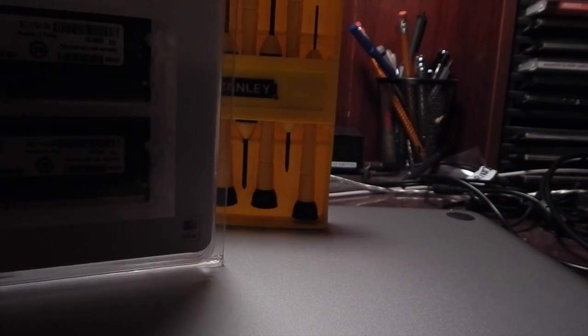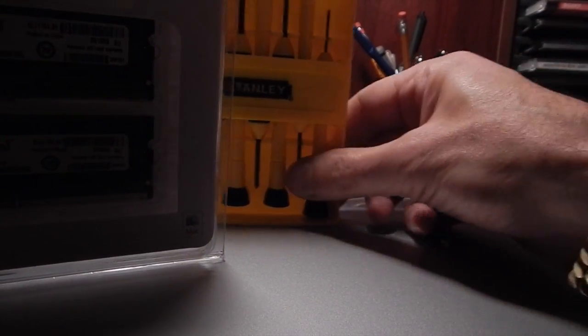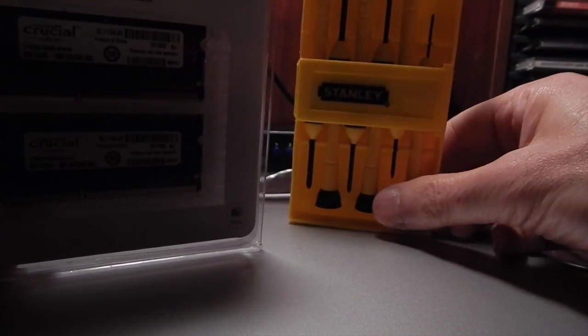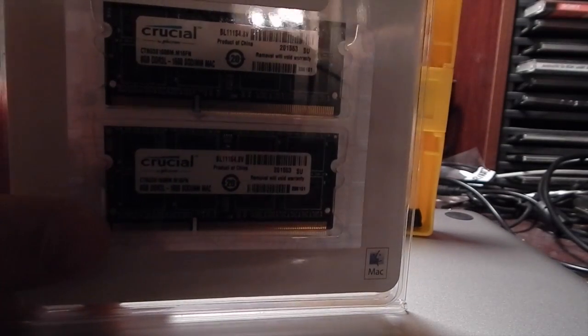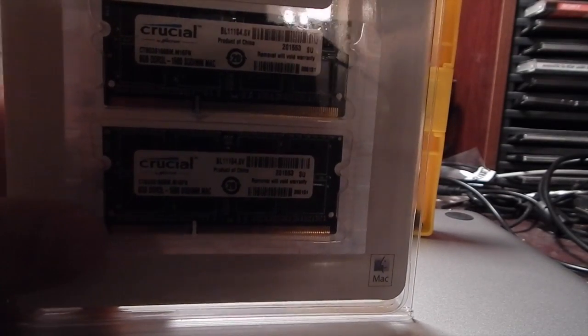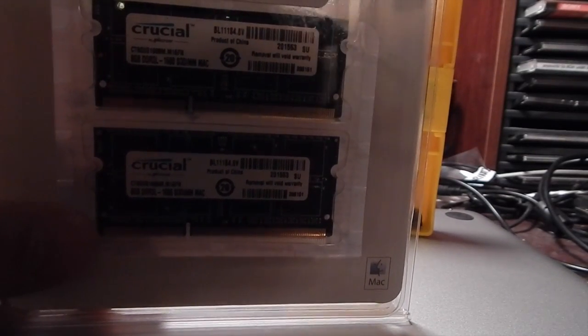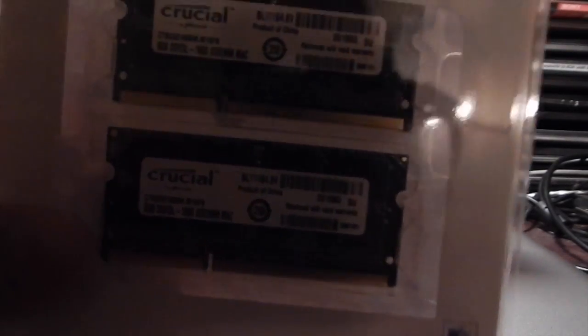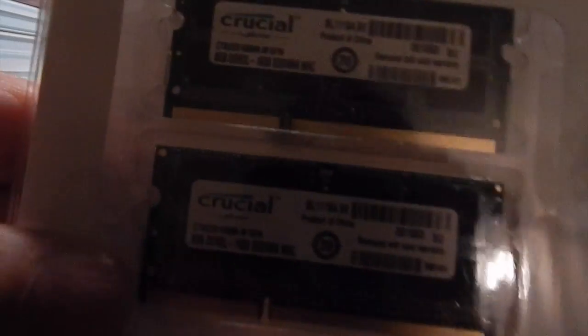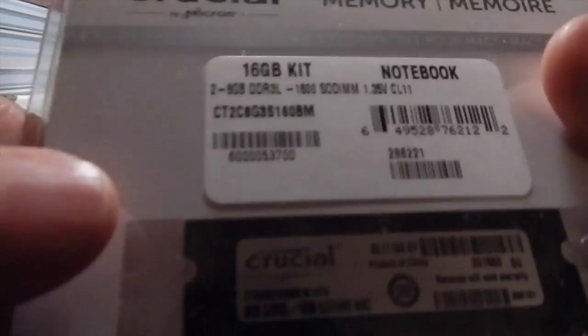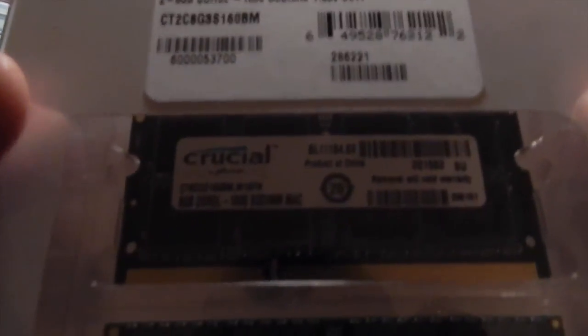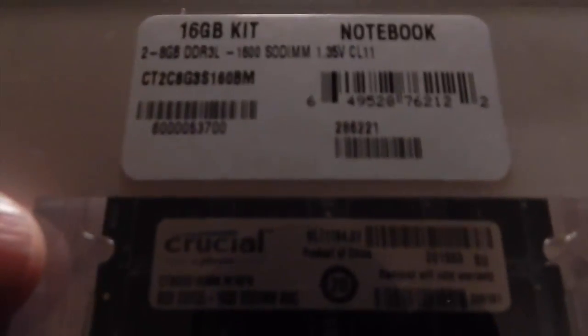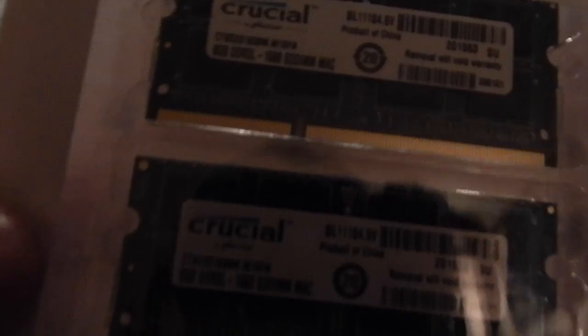Thanks for watching. Tonight I'm going to try to install some new RAM in my computer. It's getting pretty slow and I went on the Crucial.com website and I picked up this 16 gig RAM.